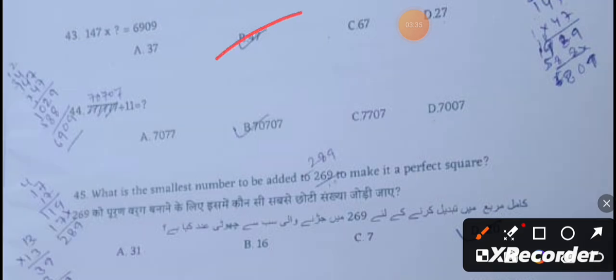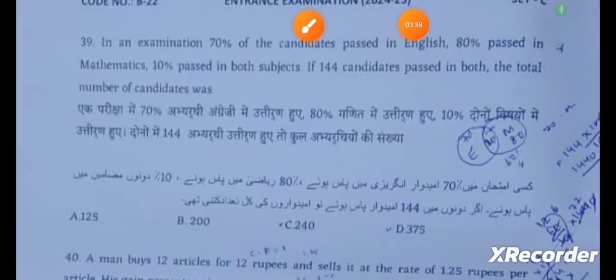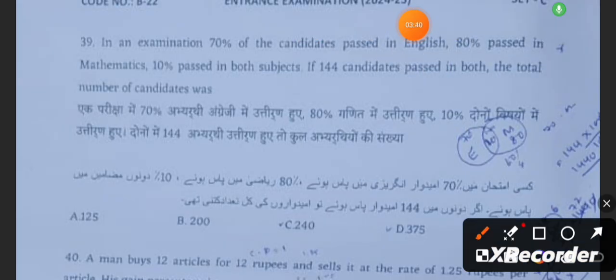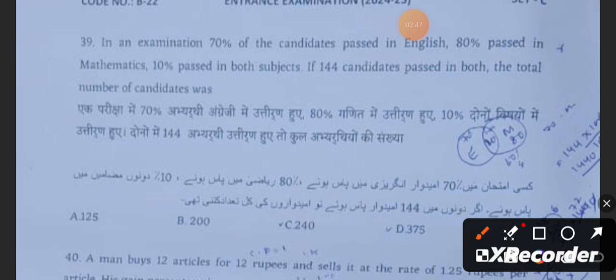Question 39: In an examination, 70% of the candidates passed in English, 80% passed in Mathematics, and 10% passed in both subjects. If 144 students passed in both, the total number of students was 240.